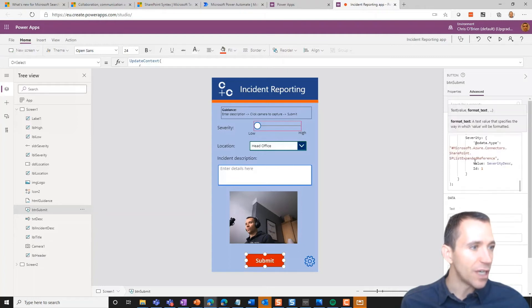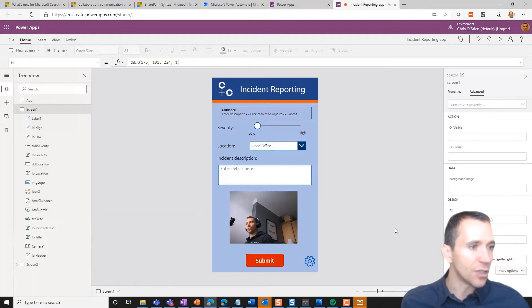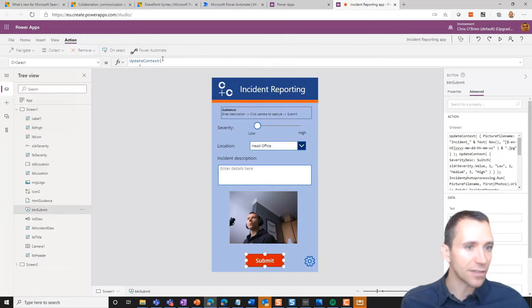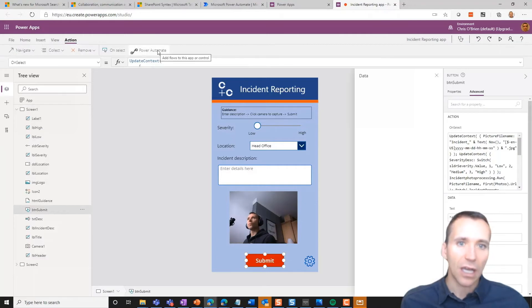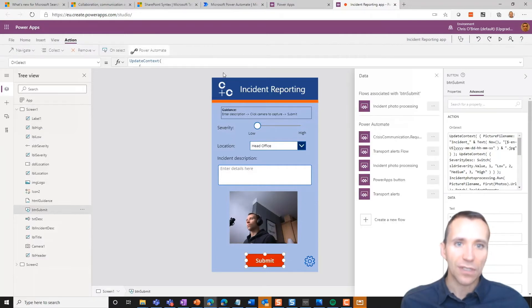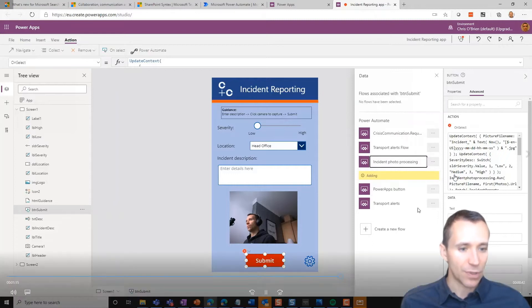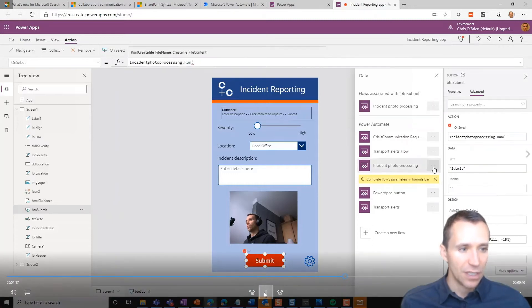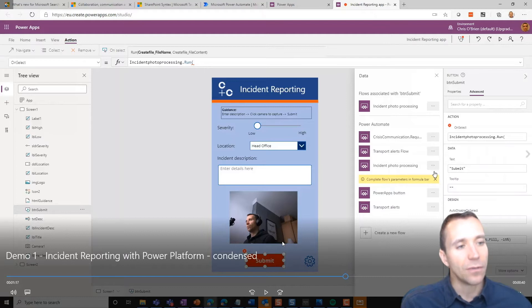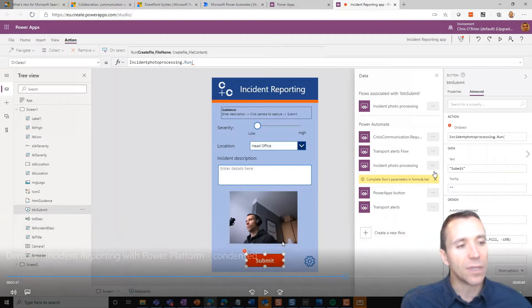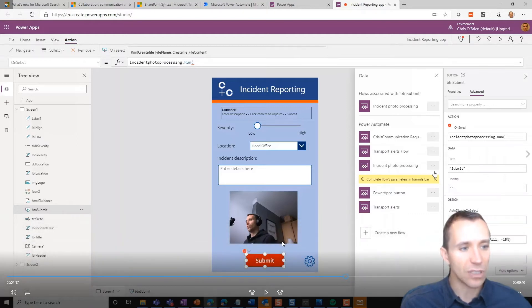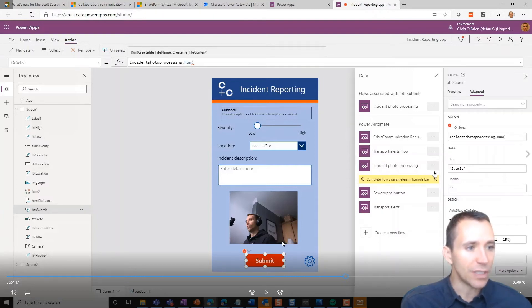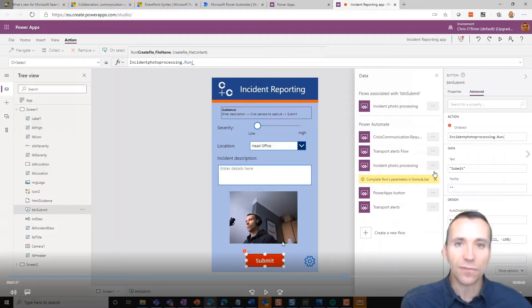And somewhere in there there was the use of a flow, and that's the critical thing here. So what I've done is I've clicked the Power Automate button you see here. And we'll just pause this. Actually, it finds all of the flows in my tenant that use the Power Apps trigger, and it's allowing me to bind them to my little sample application. What I do is I select the one I want, which is instant photo processing.